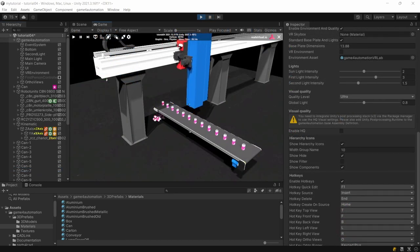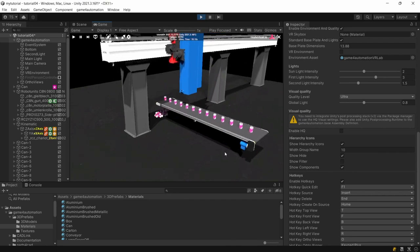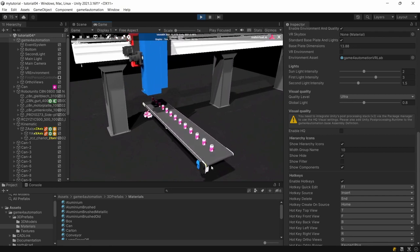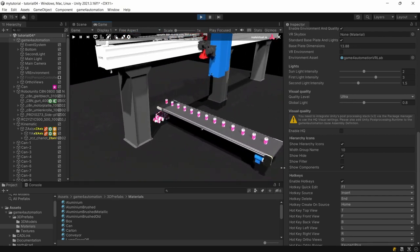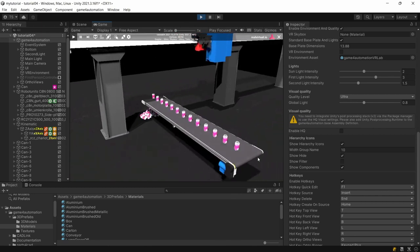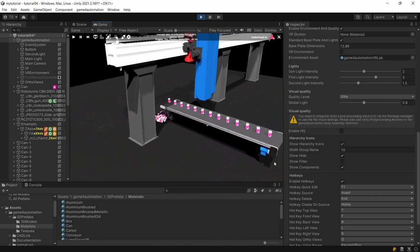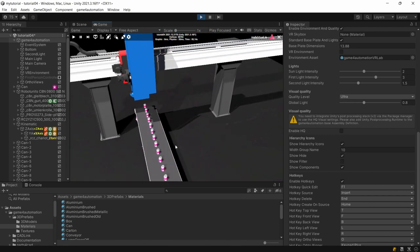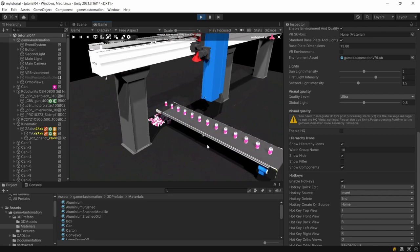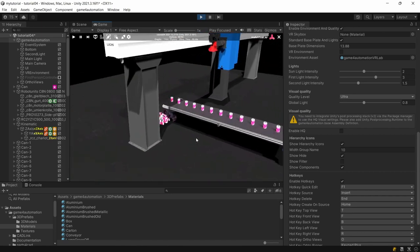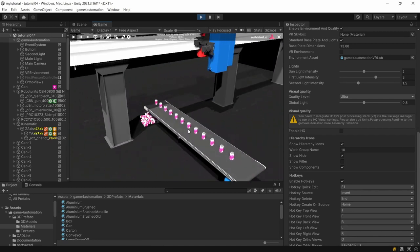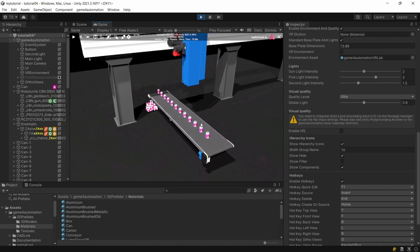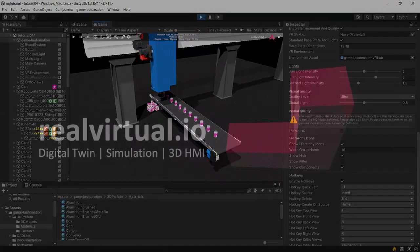That's it for this tutorial. We learned how to define our first sources and how to define transport surfaces for moving units on transport systems. In our next tutorial we are going to create our own source and we will learn about sensors to detect components for example here on the transport surface. Thanks for watching this tutorial and I wish you a lot of fun with real virtual. Bye bye.